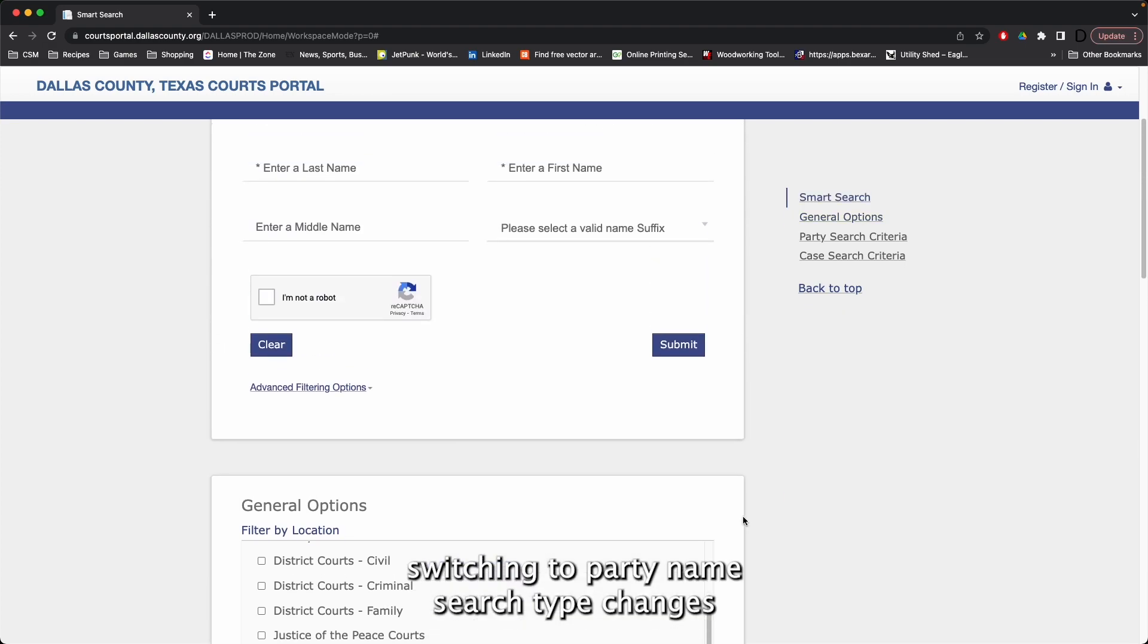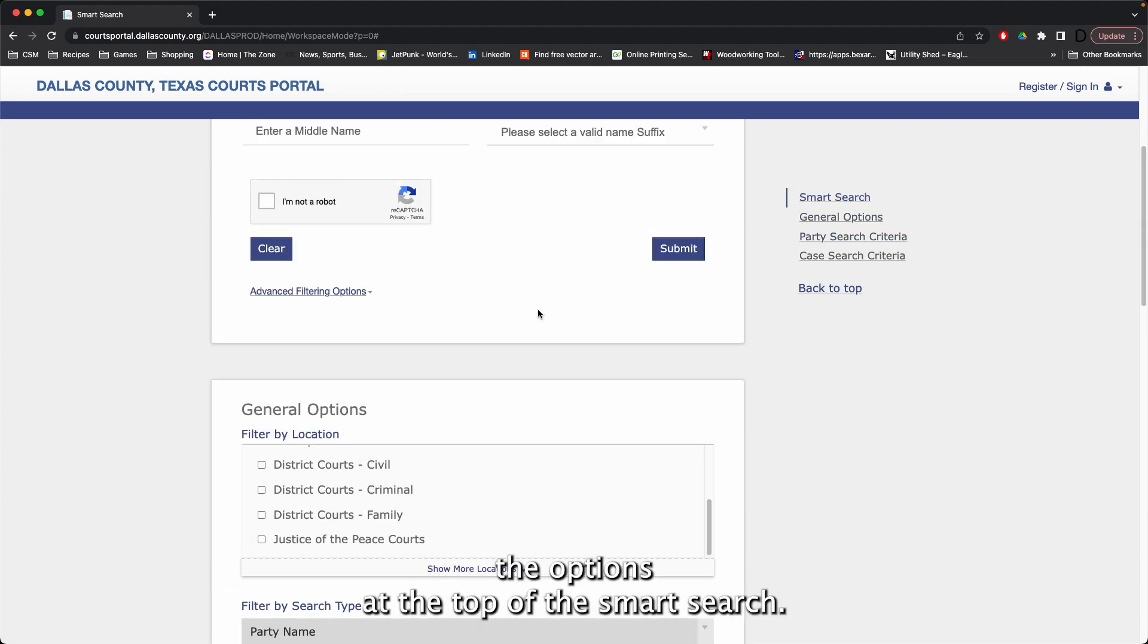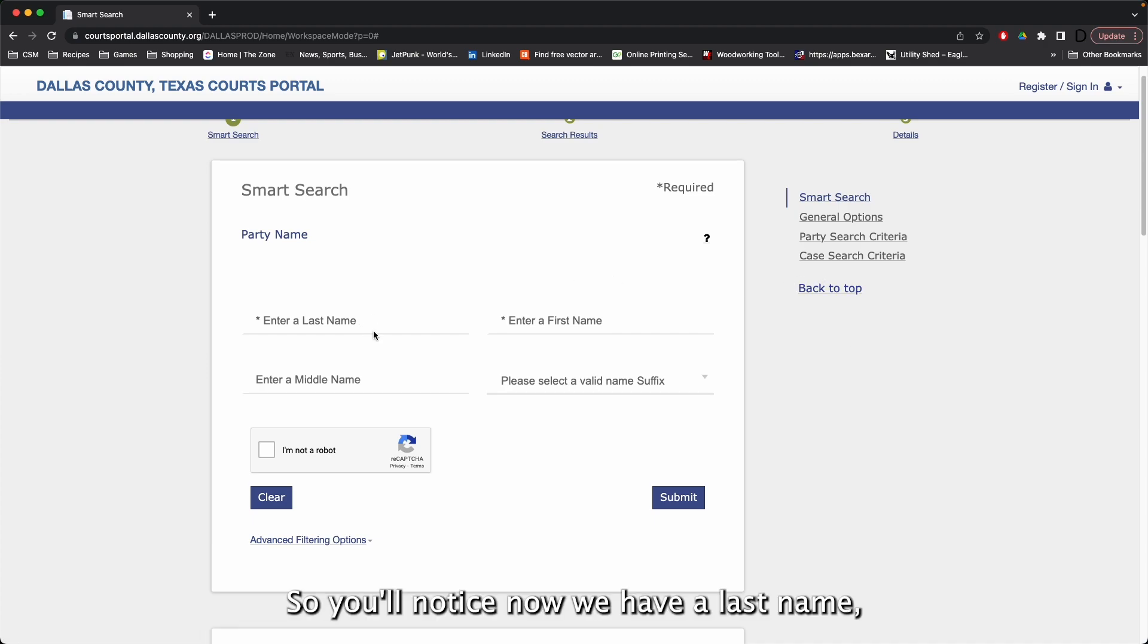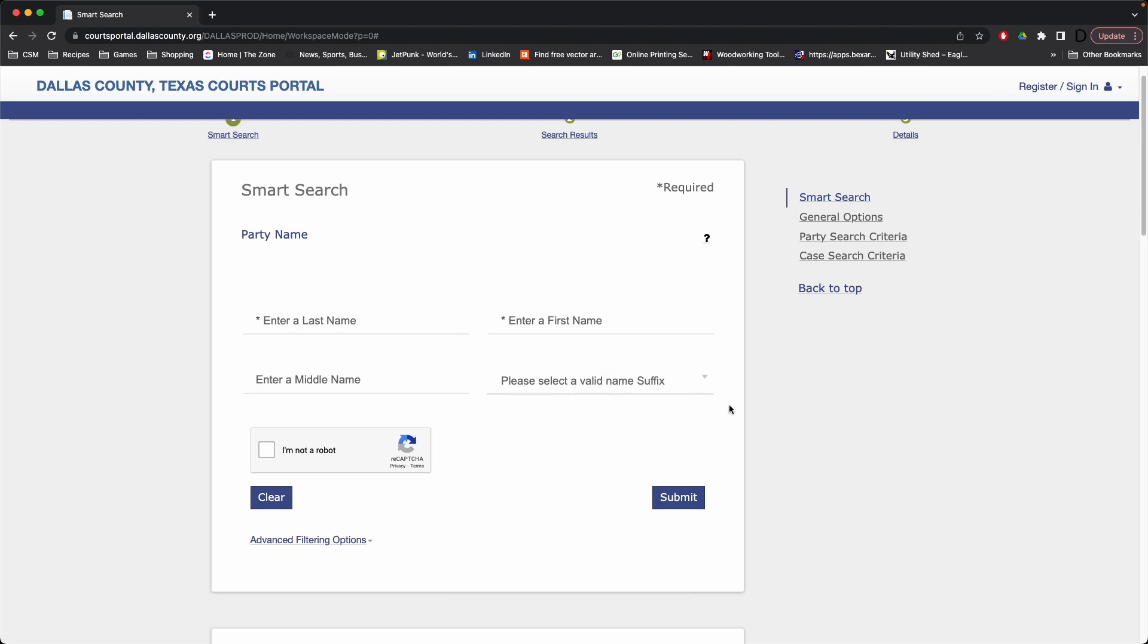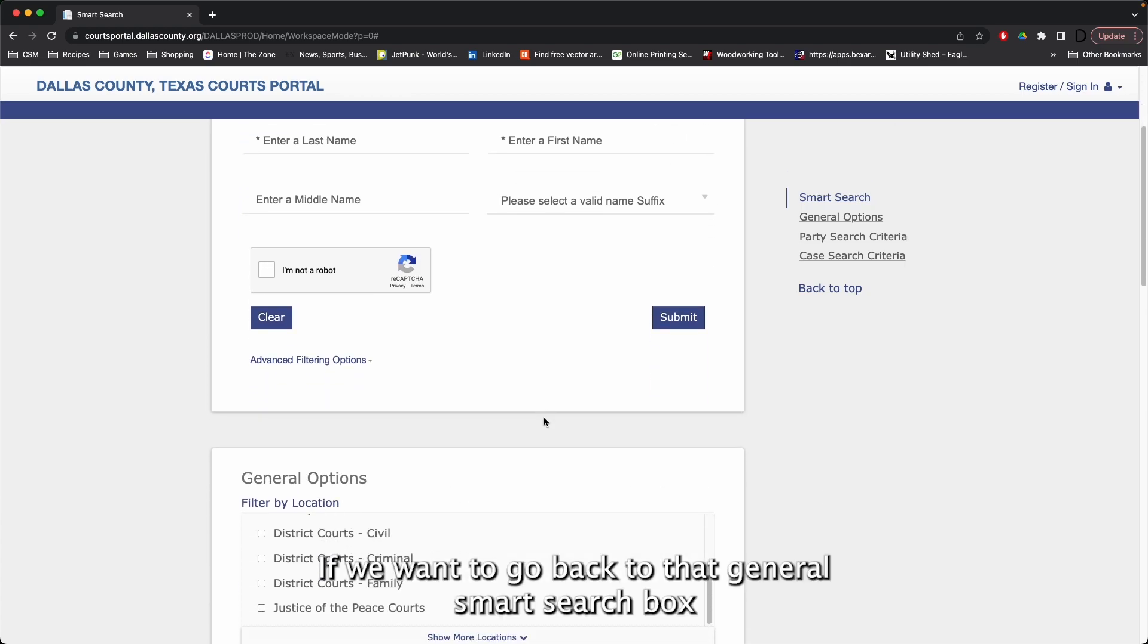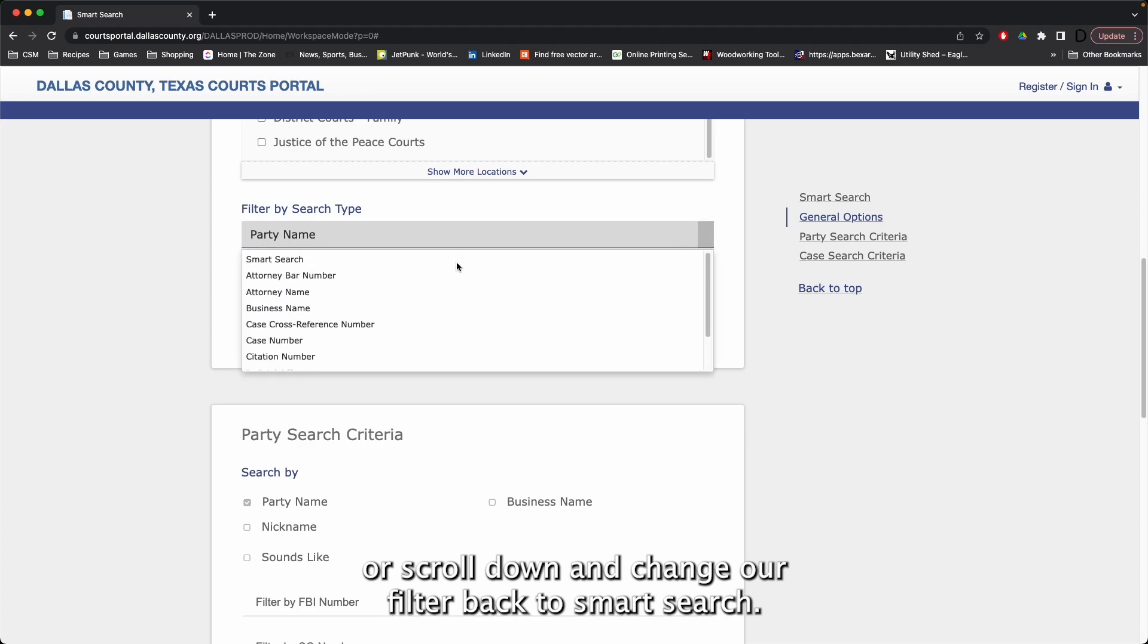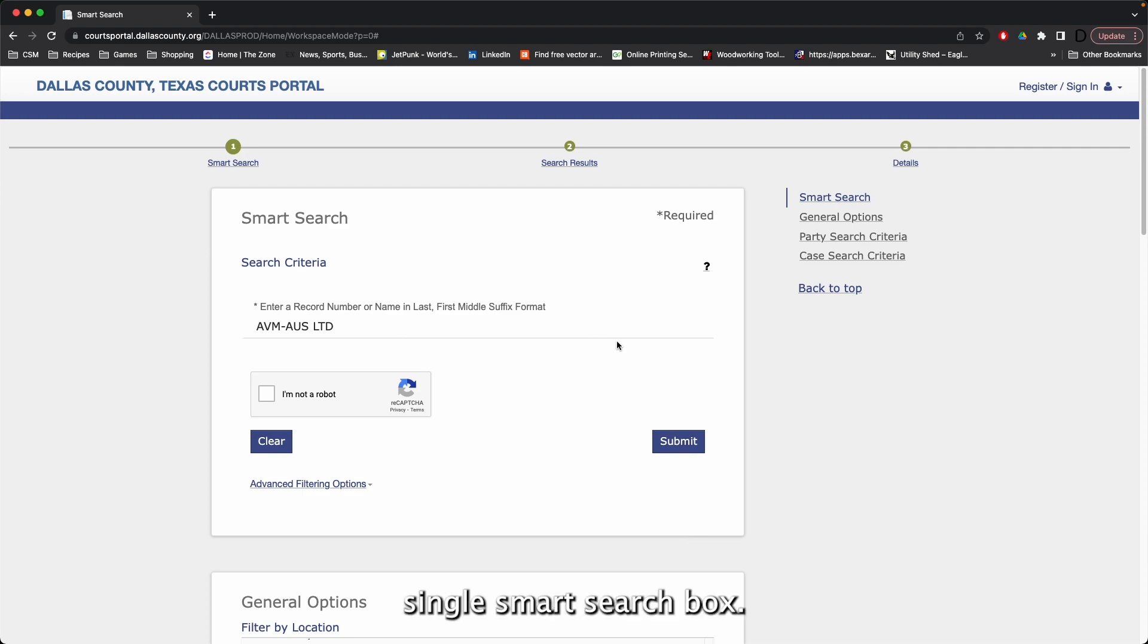Switching to party name search type, changes the options at the top of the Smart Search. So you'll notice now we have a last name, first name, middle name field, and a suffix field. Before, we just had one general Smart Search box. If we want to go back to that general Smart Search box, we'll scroll down and change our filter back to Smart Search. Now we're back to that single Smart Search box.